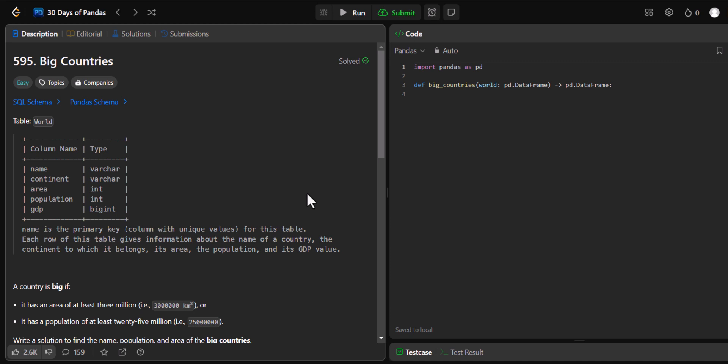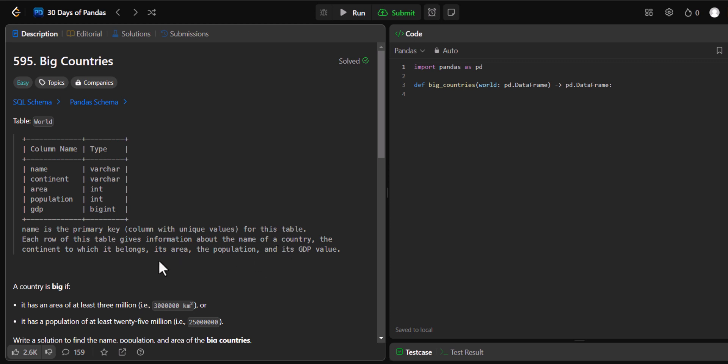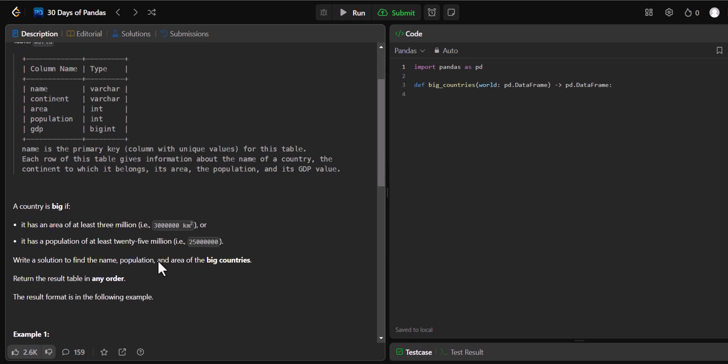Let's start by reading the problem statement. First, they have given us the structure of the table. The table contains five different columns starting with name, which is a varchar. Then we have continent, area, population and GDP. We have two integers here. GDP is big integer, so it will be a number in trillions. Name is a primary key for the table. Each row of this table gives information about the name of the countries, the continent in which the country belongs, the area and the population.